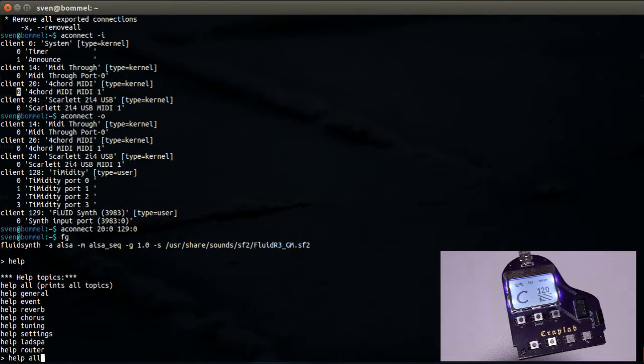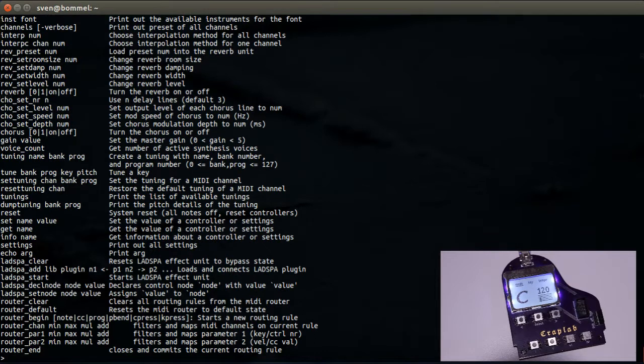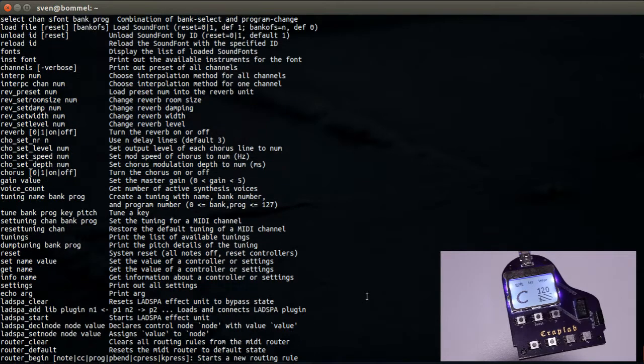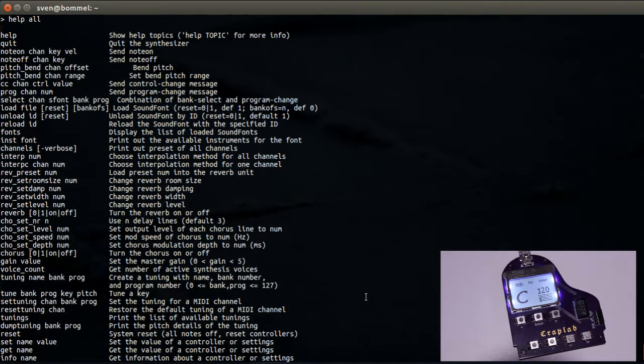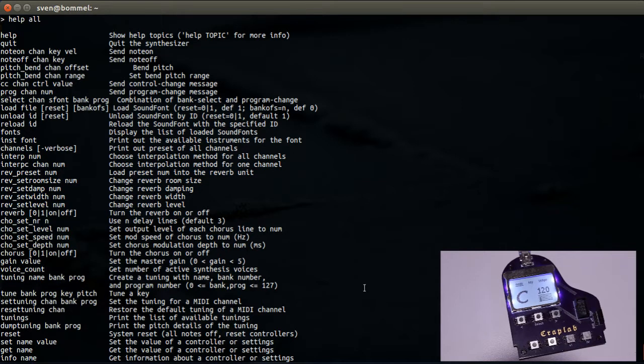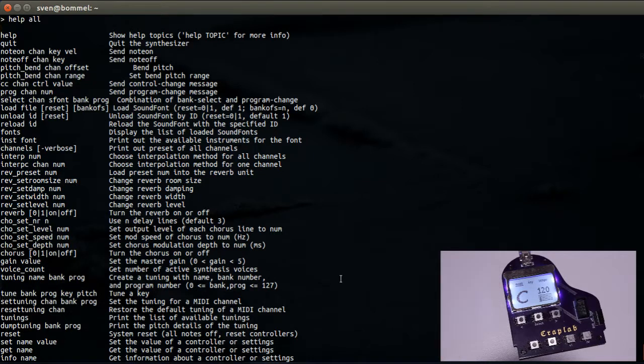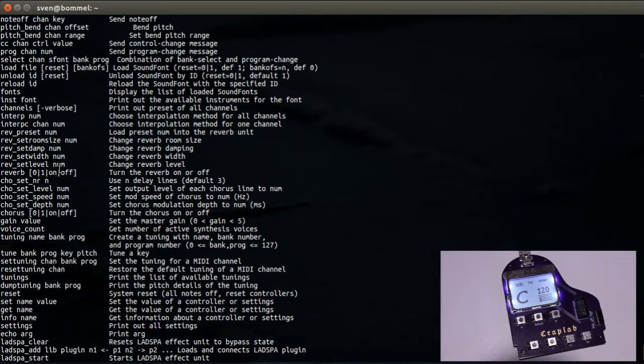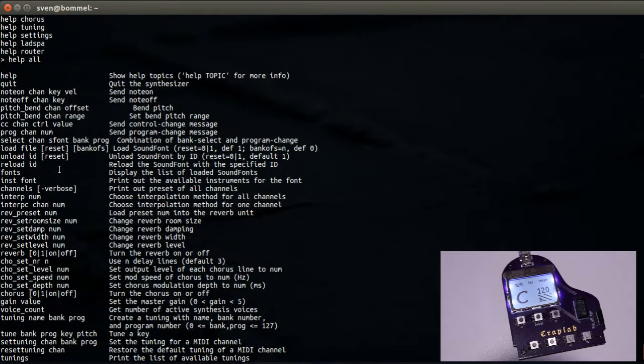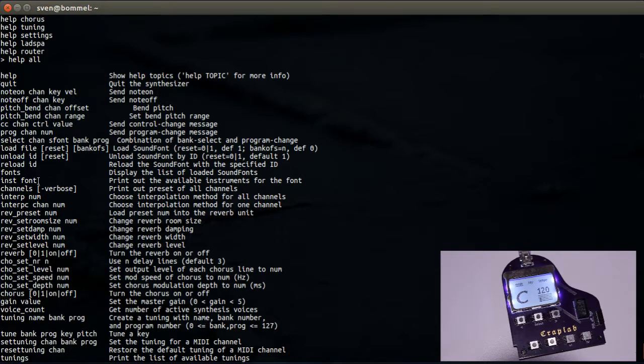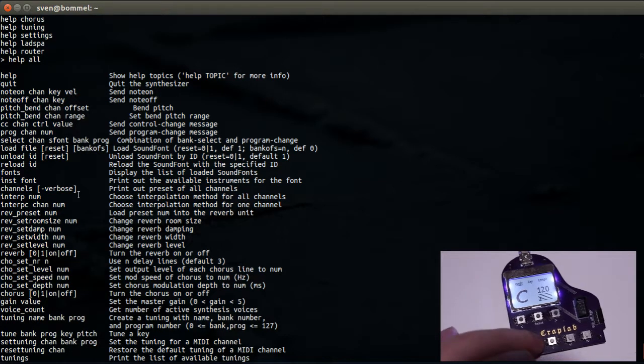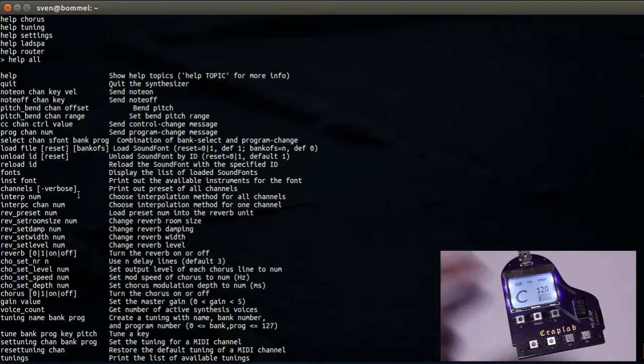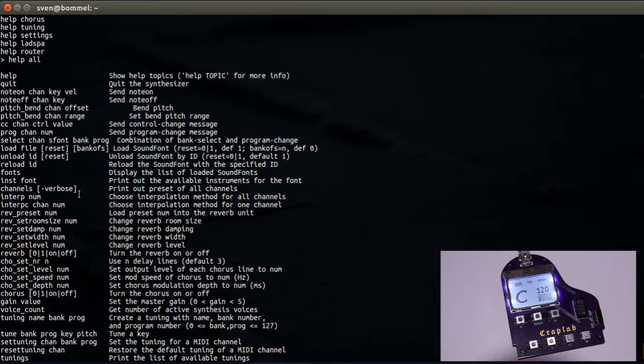Yes, there we go. FluidSynth here is with a command line interface and it comes with help. Help all shows everything you can do with it, which is actually quite a lot, considering that I'm doing here just a simple example of how to get music out of this magical device here, meaning I'm ignoring most of these commands and options we have here.